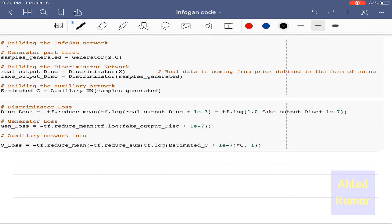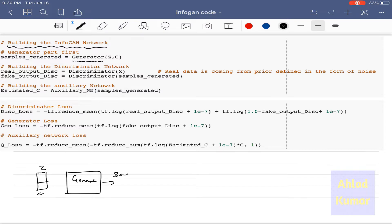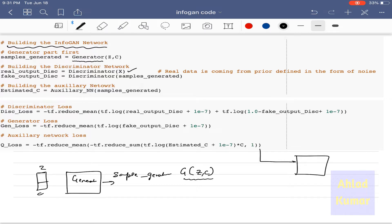Now we will build the InfoGAN network by calling the generator function, which takes Z and C as vectors and produces samples_generated — this is essentially G(Z,C) from our derivations. The discriminator takes two inputs: one from real data, represented as zl_output_disk which is D(X), and one from generated data which is D(G(Z,C)). These lines of code are implementing the equations we have already derived.